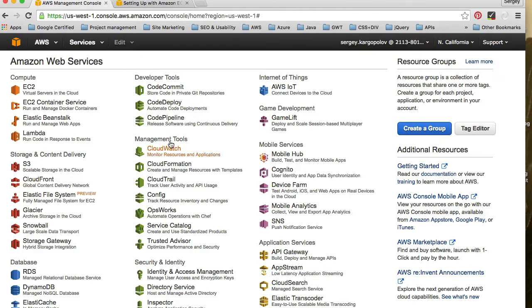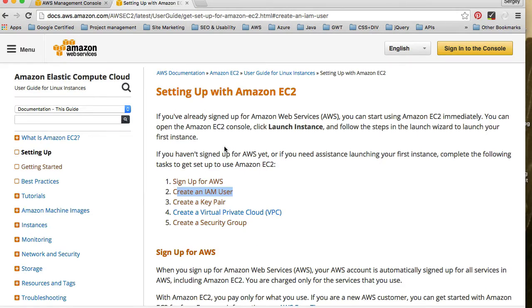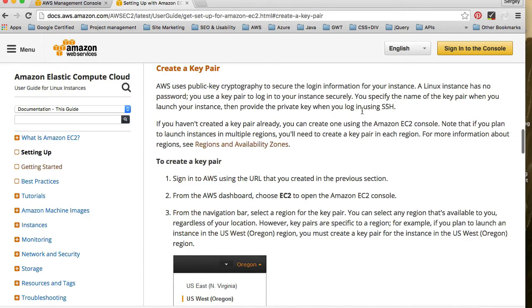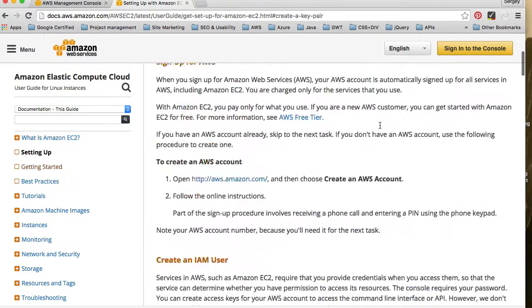Creating a key pair we will also not do right now — we will do it when we launch the instance. You must have it because an Amazon instance does not have a password, and you will need to use a key pair to access your server in the cloud in a secure way. We'll use it to access the server via SSH, for example, or when we want to upload files.